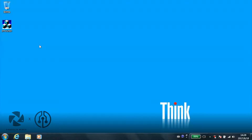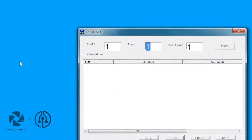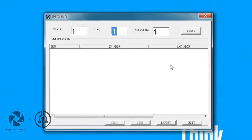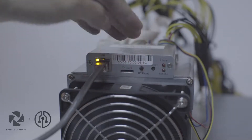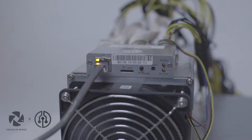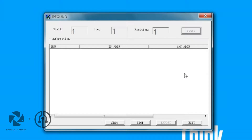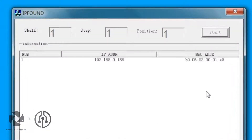Use a PC inside the LAN and turn on the IP finder program on the PC. Click Start, then click the IP Found button. The active light will flicker after 5 seconds, and the IP address of the BTC miner will show in a few seconds.